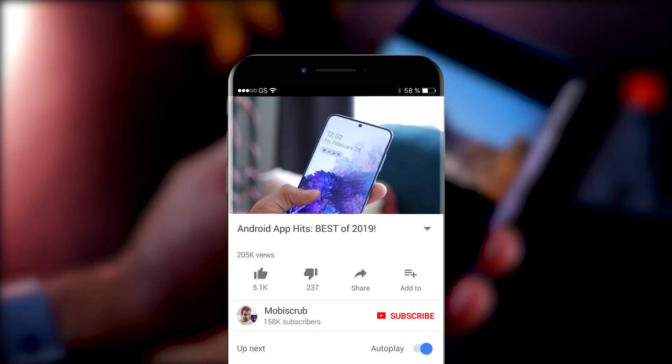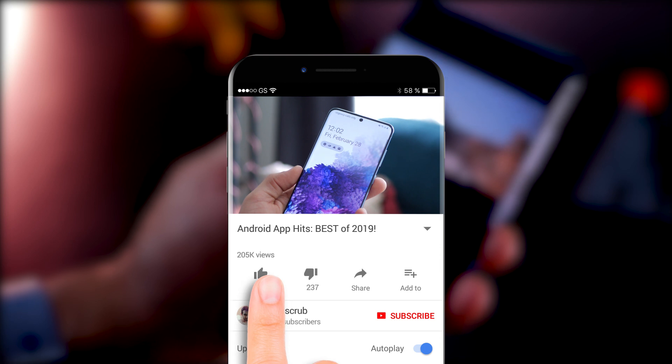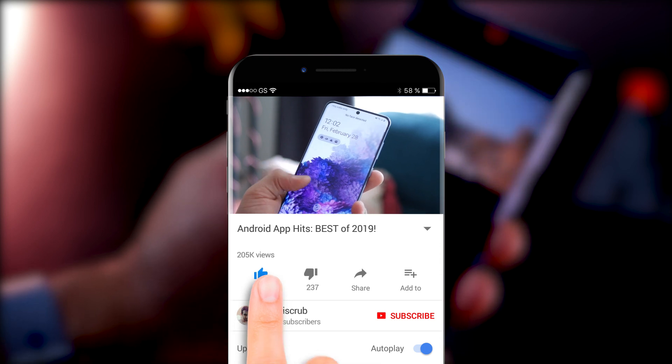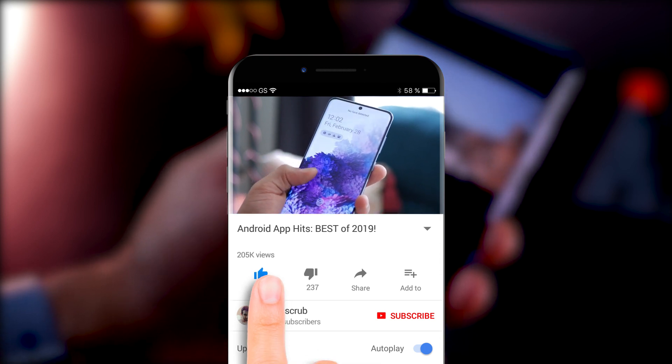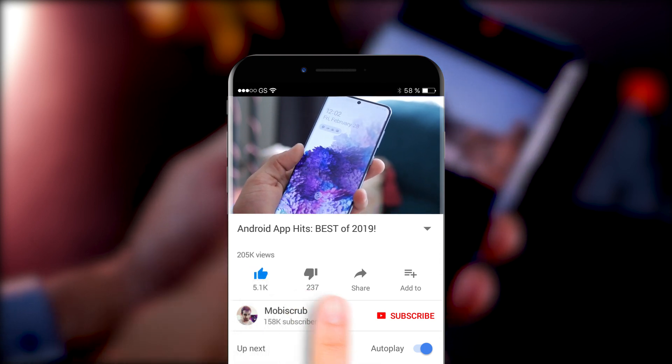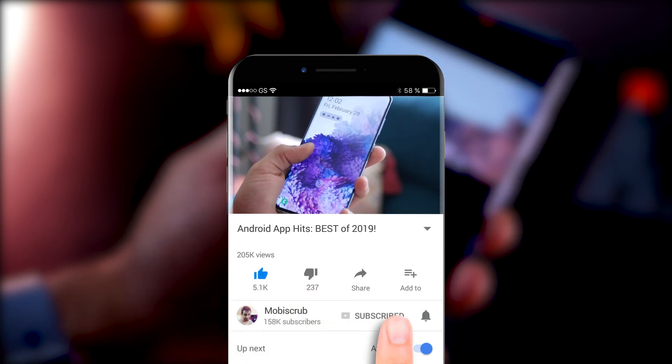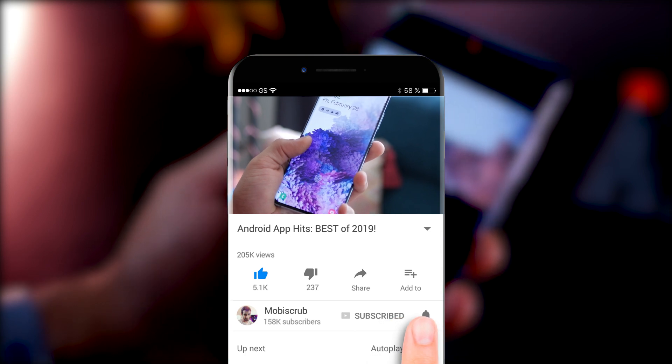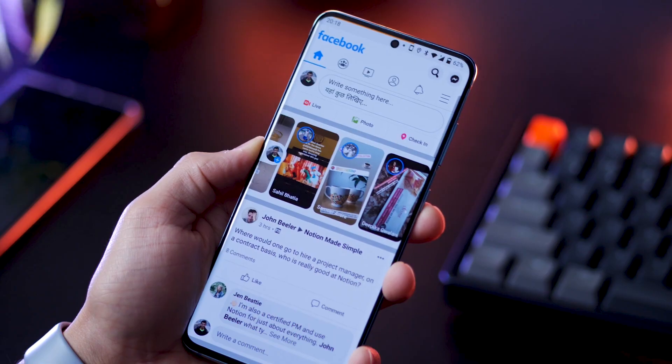A very humble request — if you're enjoying watching my videos, don't forget to like the video, subscribe to my channel, and hit the bell icon. It really helps me sustain the channel and grow.